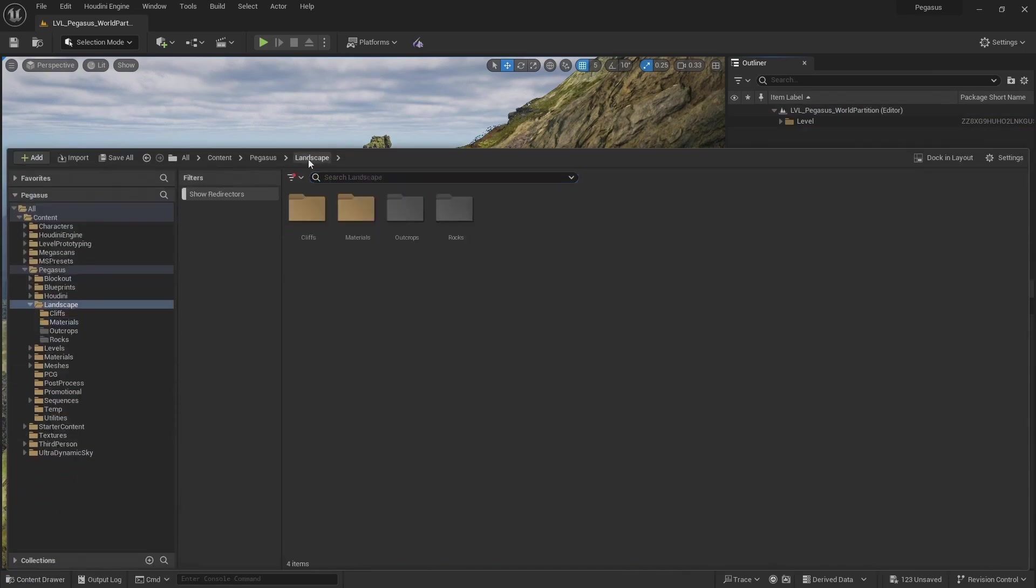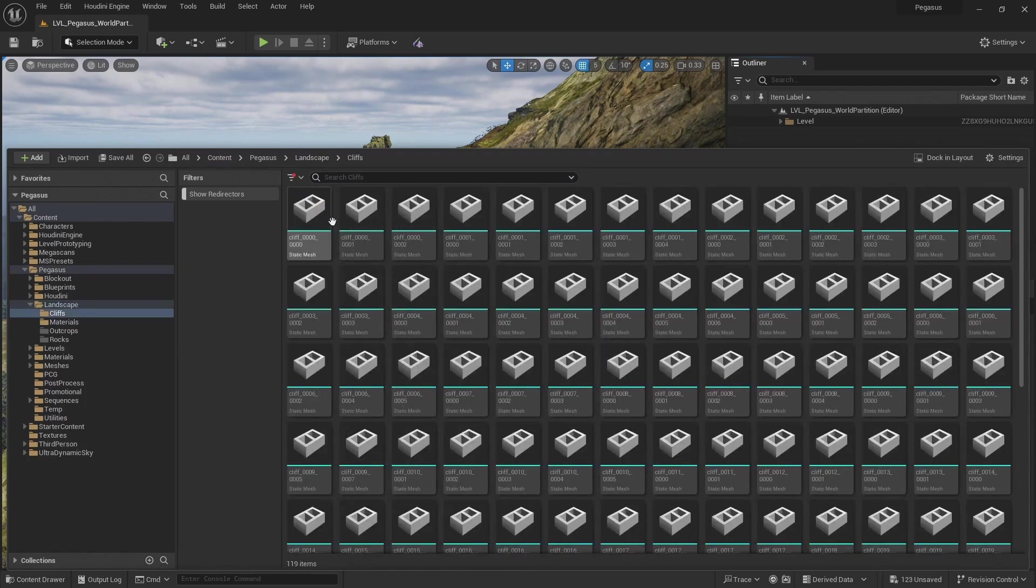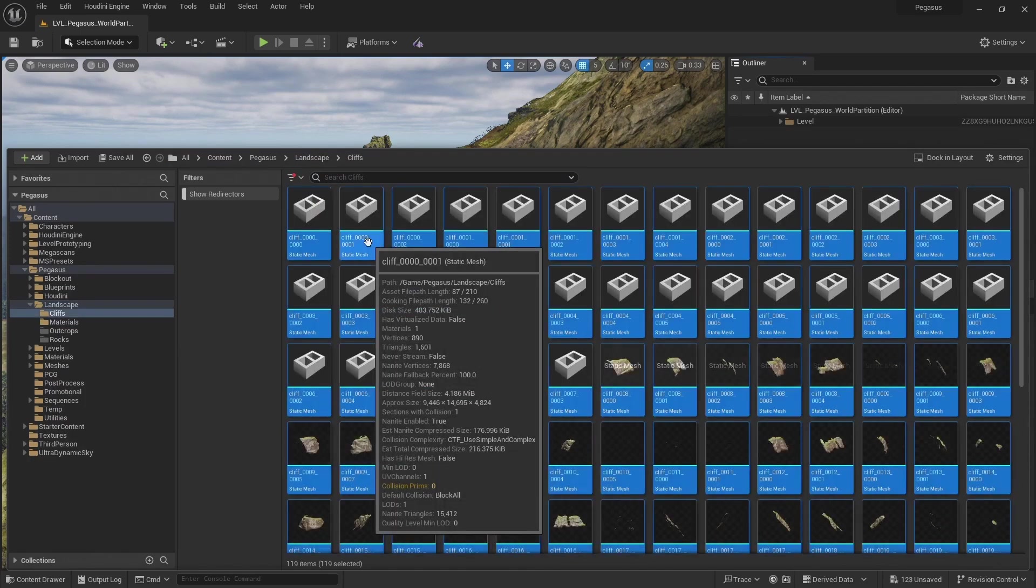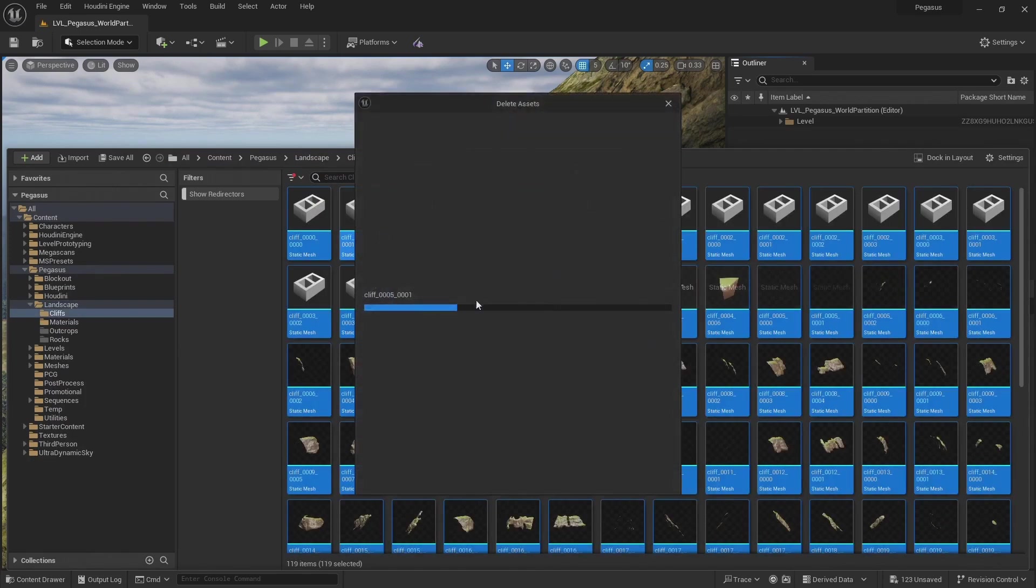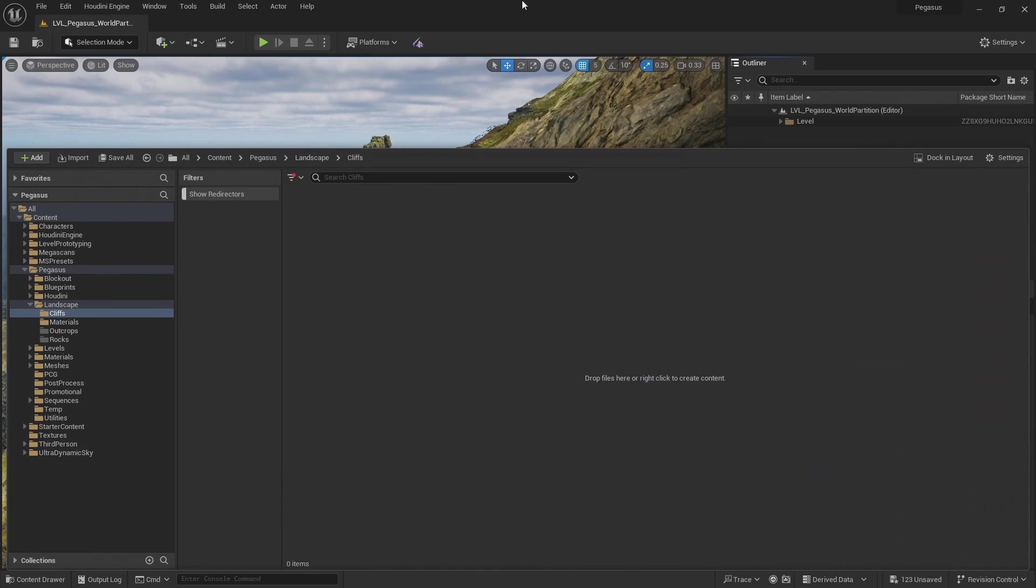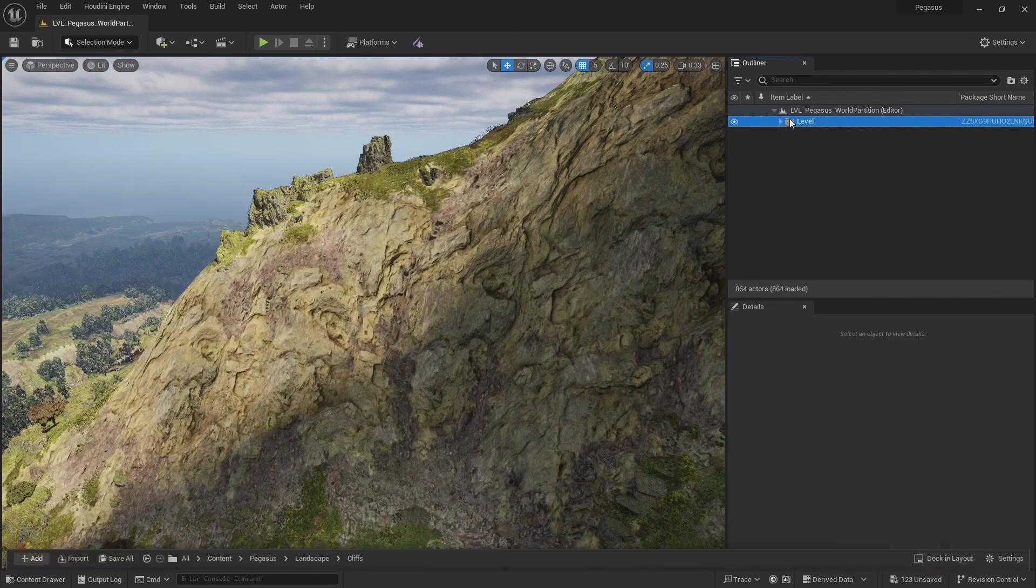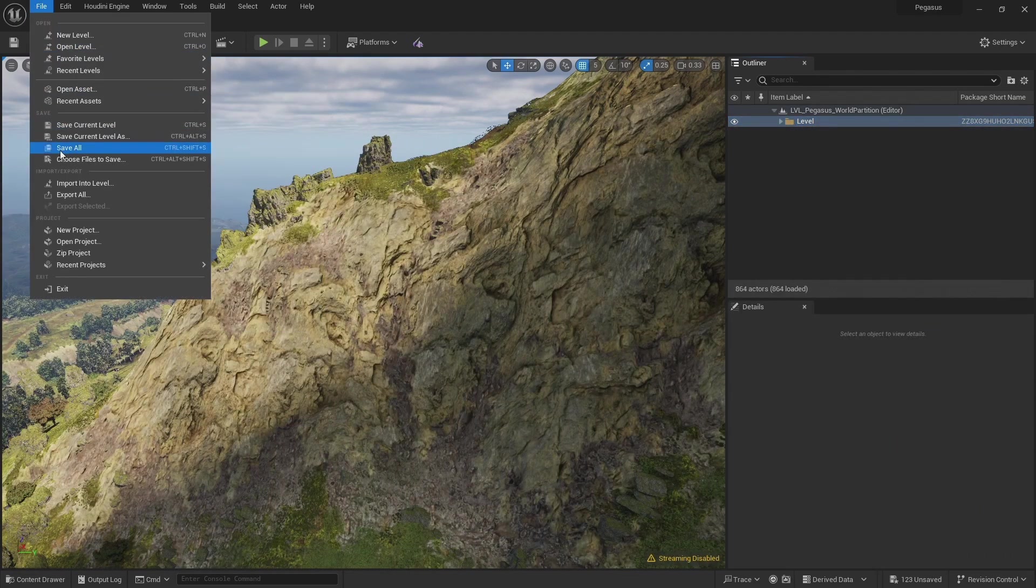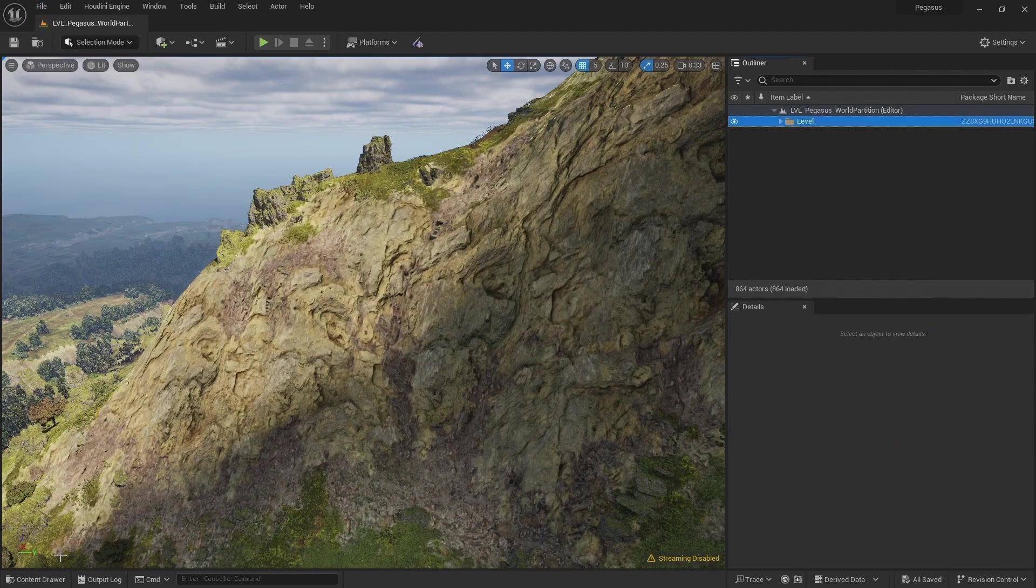I've deleted the geometry from the scene but I just need to delete these old static meshes because we're going to update them. There we go. Just save our project.